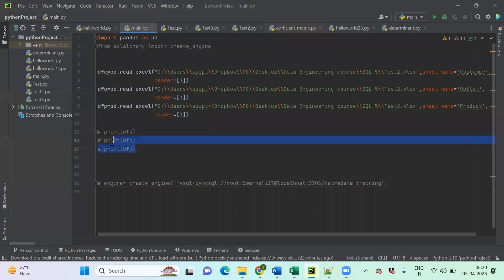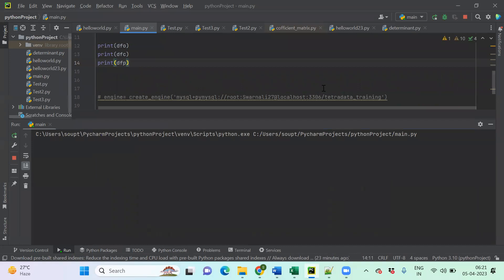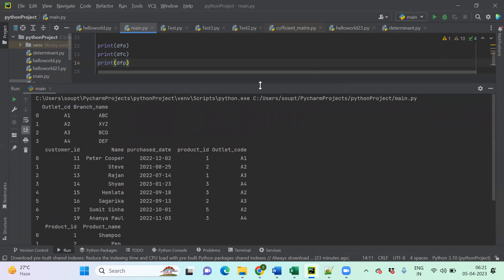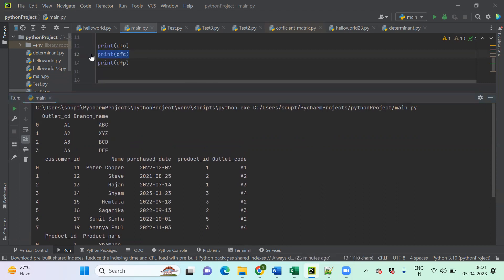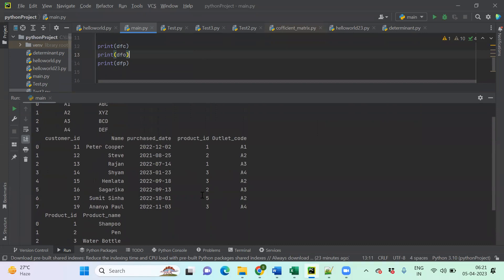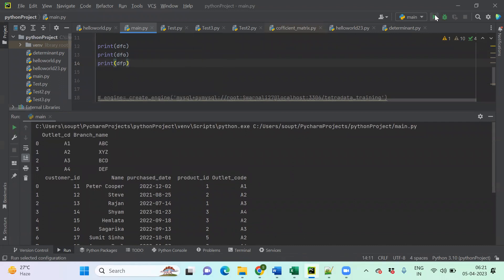Let me print the entire output to ensure everything is running fine. The data looks good — outlet has been printed first with outlet code and name as per the Excel. The customer table shows purchase date, customer name, and the product table shows product ID and customer name as per the Excel sheet. Product, customer, and outlet DataFrames are all present.